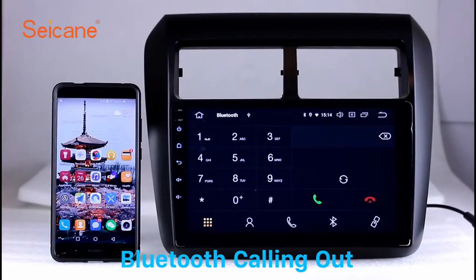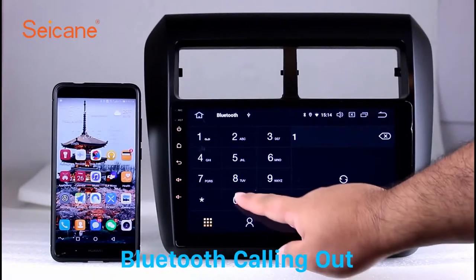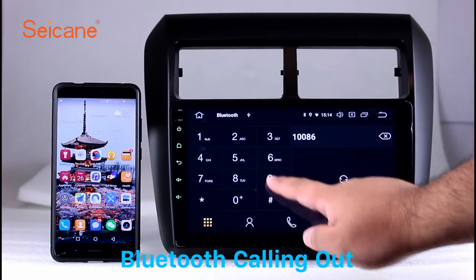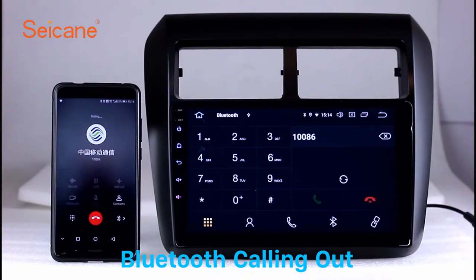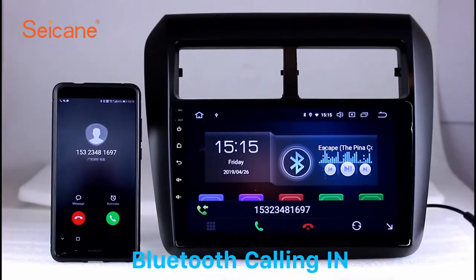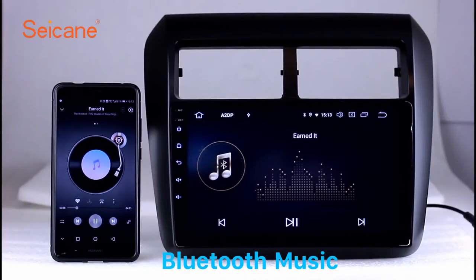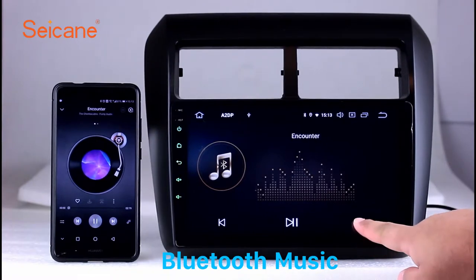Bluetooth. Let's come to the Bluetooth function. Connect your phone with the unit via Bluetooth and dial numbers on the screen directly. You can also answer calls through the screen and listen to music from your phone. You can operate on both your phone and the unit.